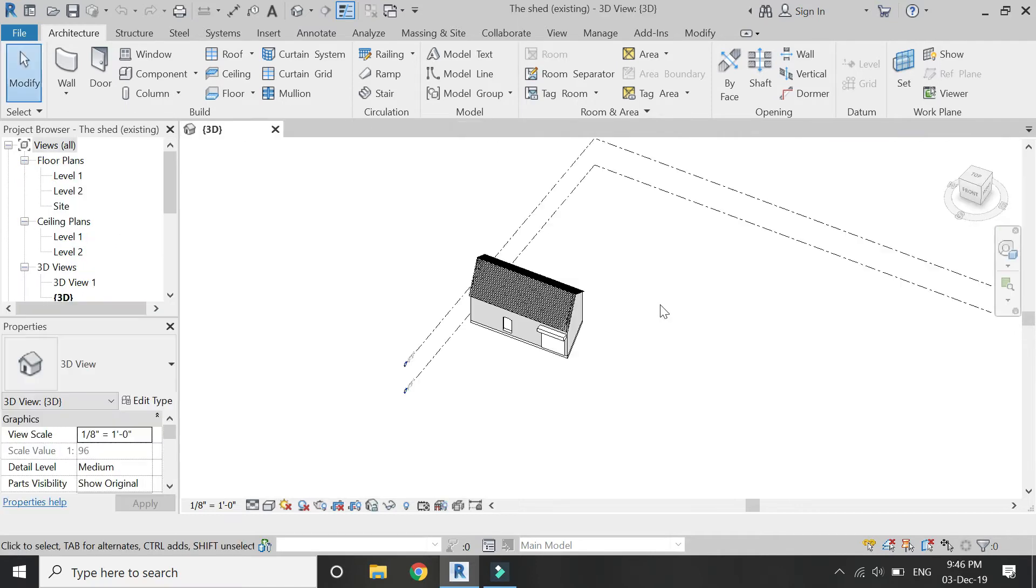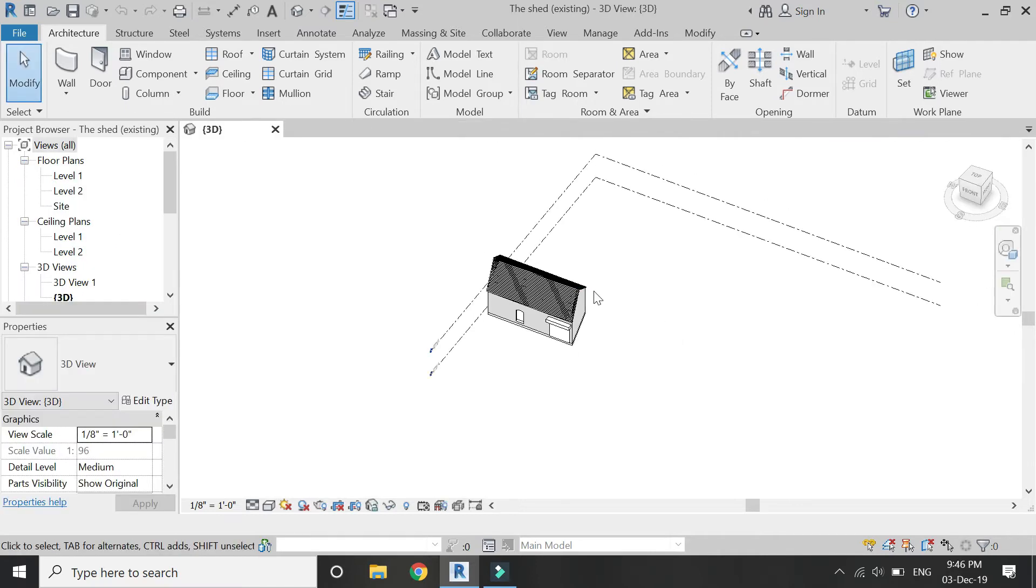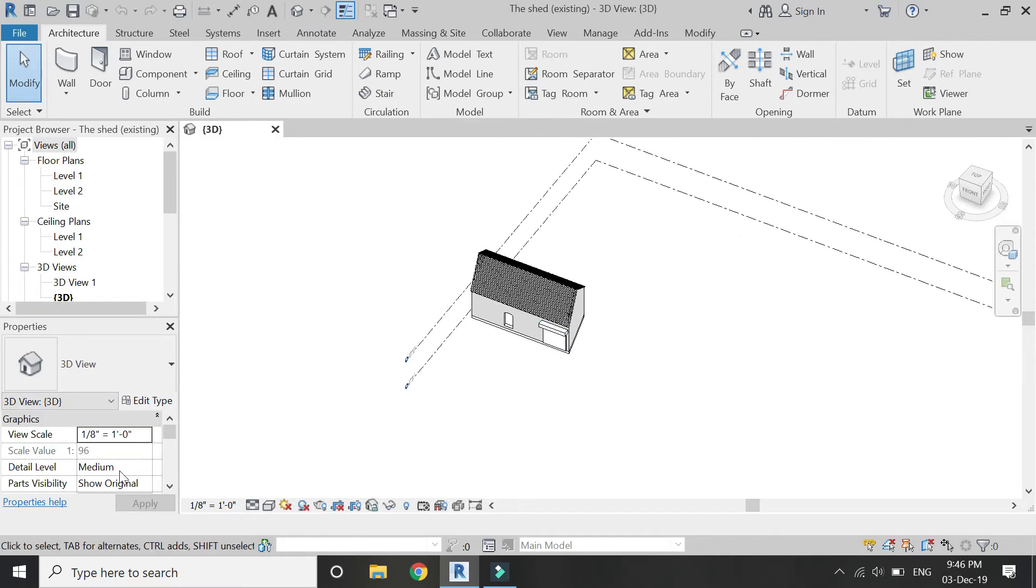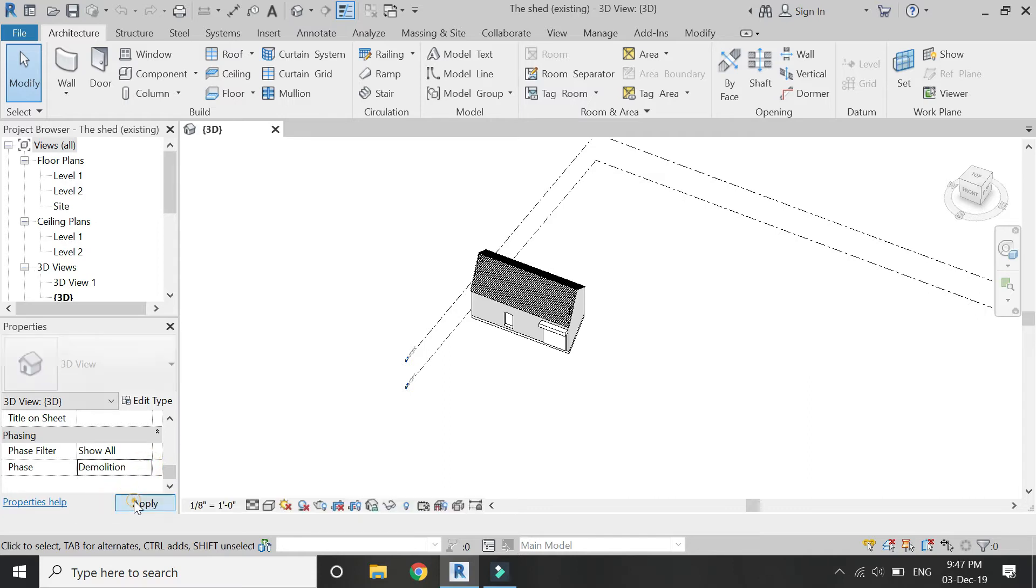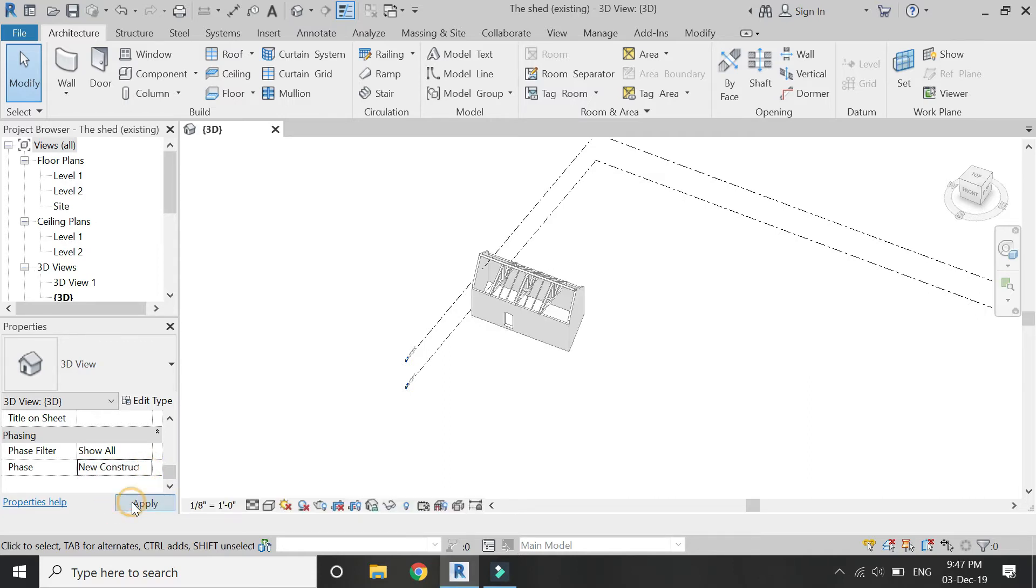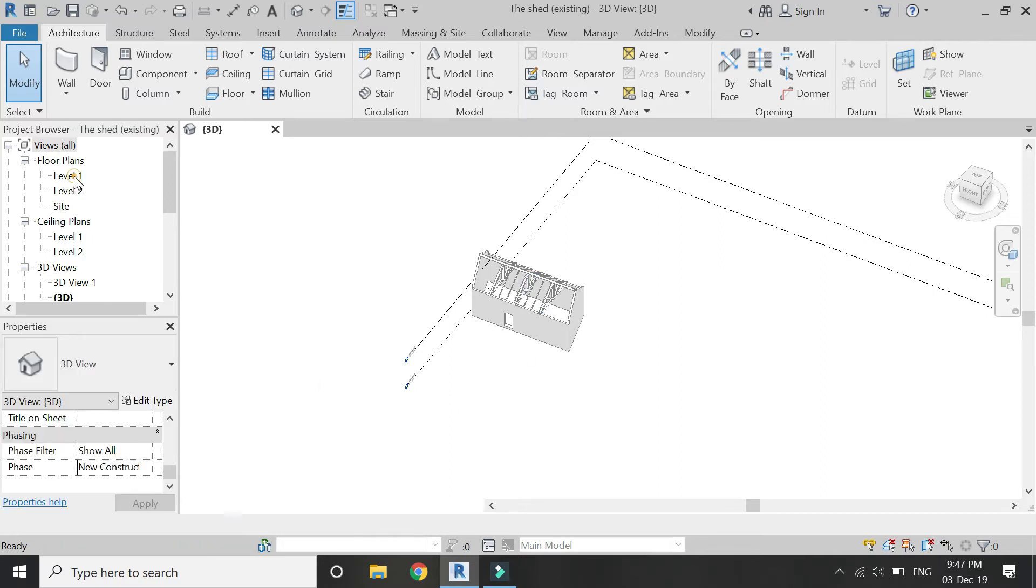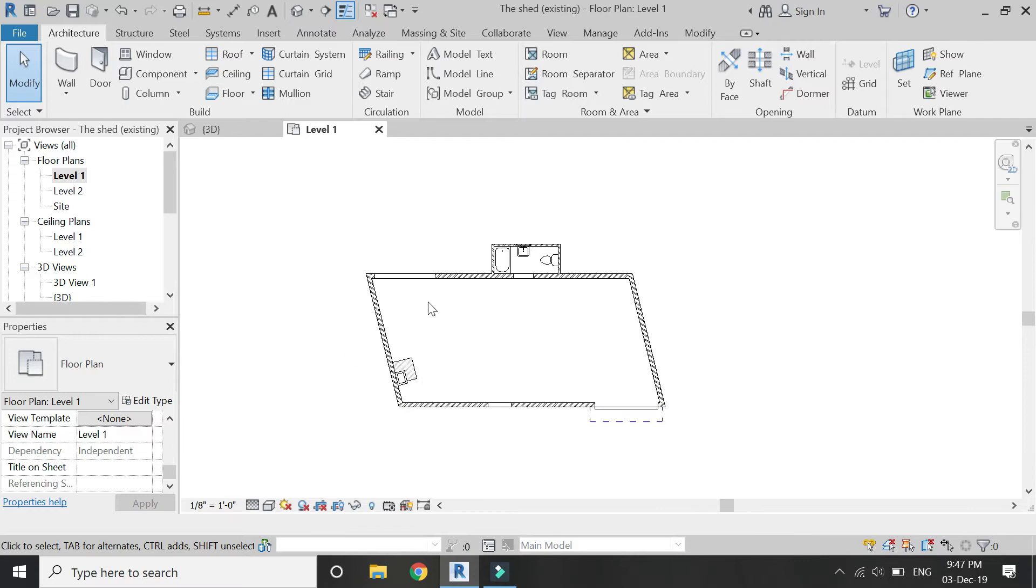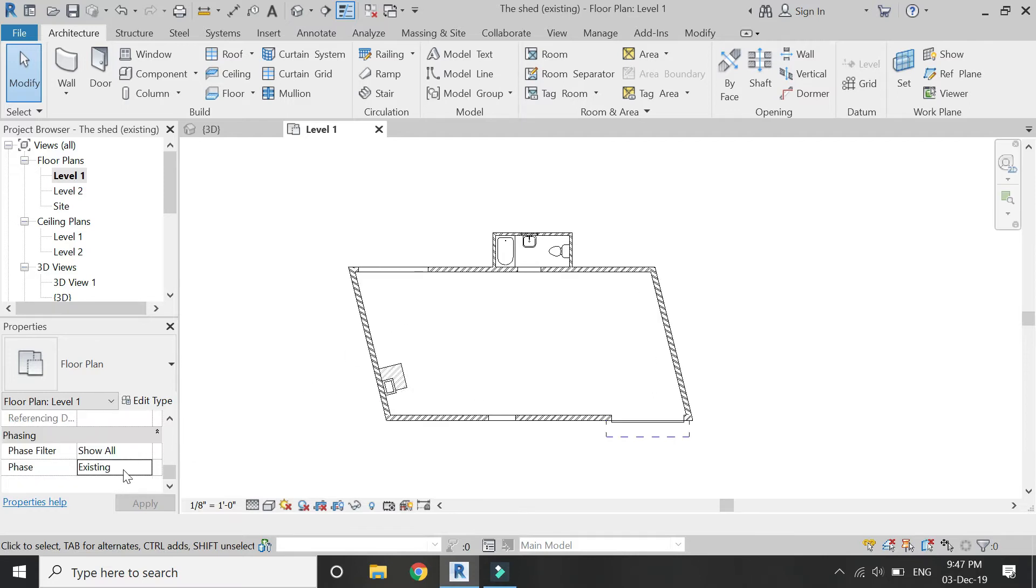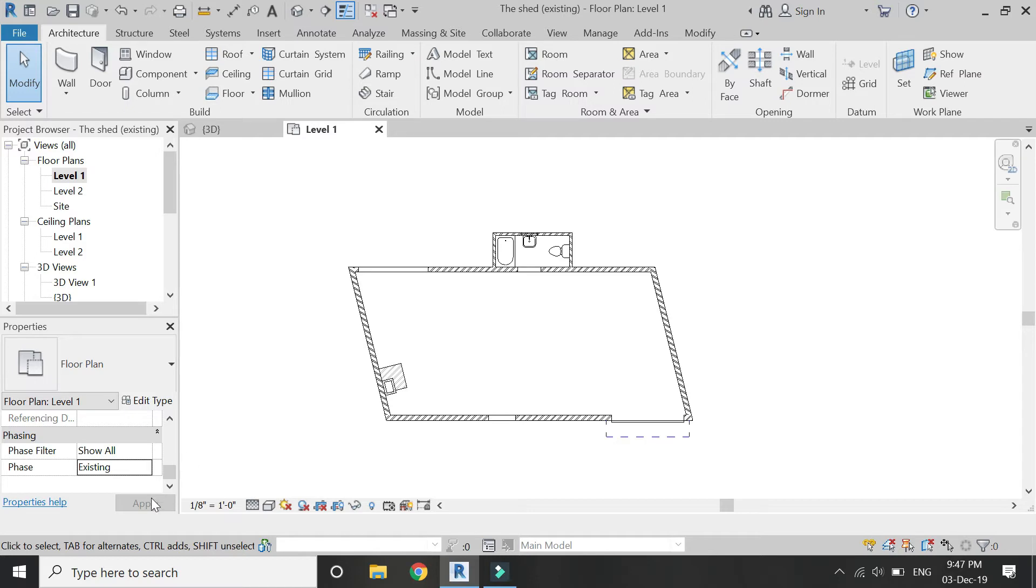Now this is where I left off in the previous video. This is basically the existing phase, and I have created two other phases which are the demolition phase and the new construction phase. But you have to change the phase of each and every view because they are not dependent on each other, so it is easier that you organize your project browser according to the phases.